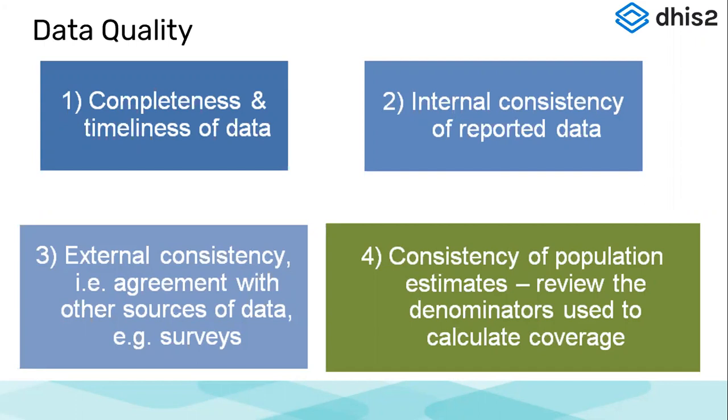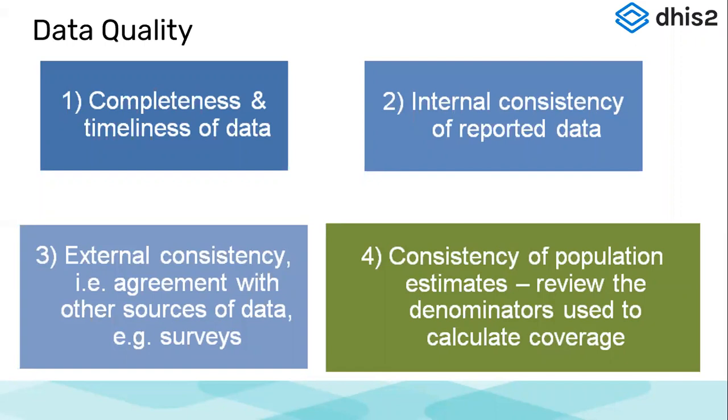External consistency could be when we compare our data with external sources of data. For example, we import survey data in DHIS2 and we enter our data and then we compare both figures—that will be external consistency. Or we could also compare with population estimates. We can review the denominators mostly for the immunization coverage indicators that we have. We would review what are our denominators, what is our population data, and then validate the values that we are entering. So we'll go through each of these types of validations in our session.